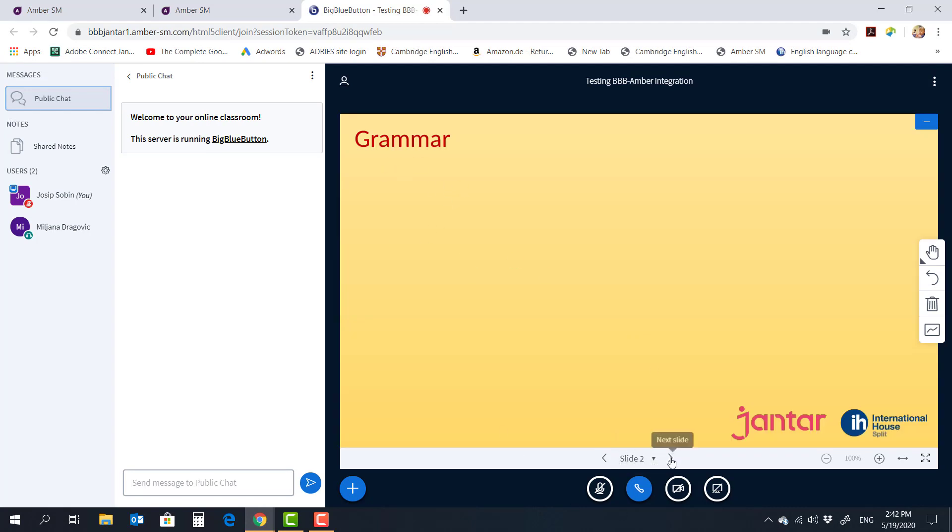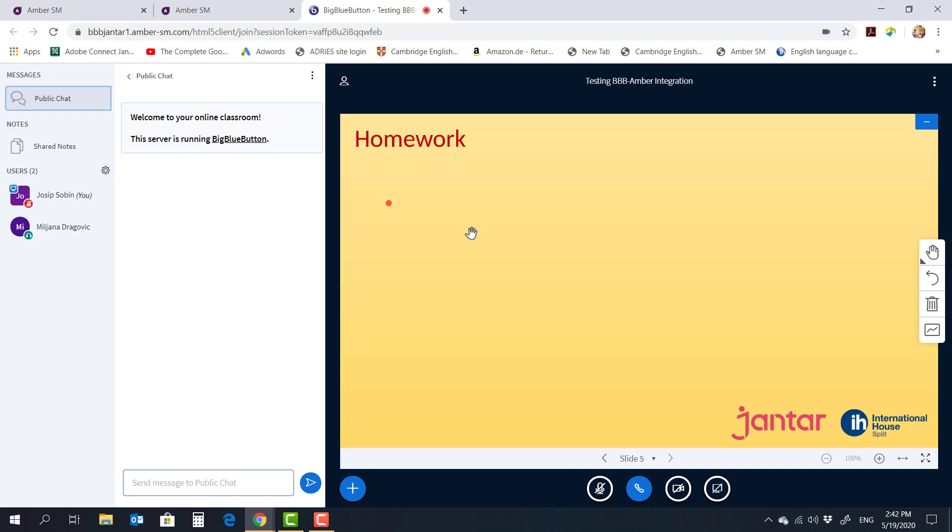one slide for grammar, a couple of slides for shared whiteboard, and then maybe a slide for homework.